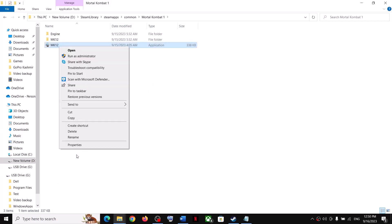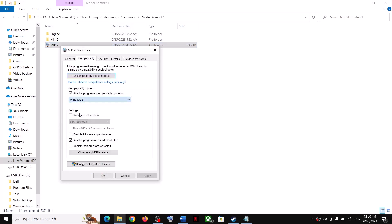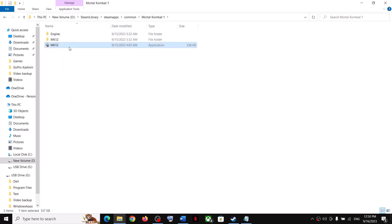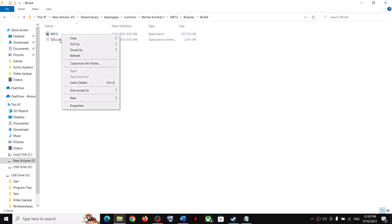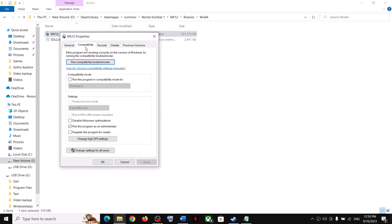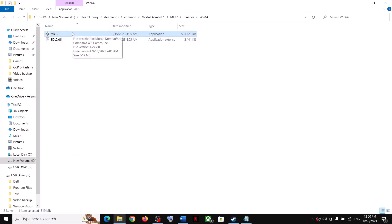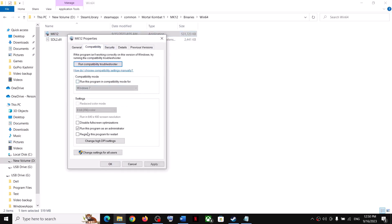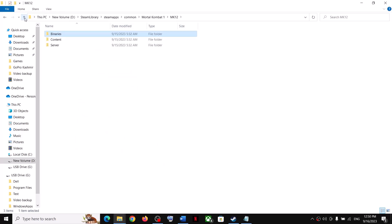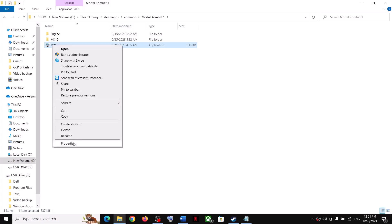Do the same compatibility steps with the second exe file in the Binaries > Win64 folder — try Windows 8, then Windows 7 if needed. If you're still having problems, uncheck all the boxes on both exe files and move on to the next step.